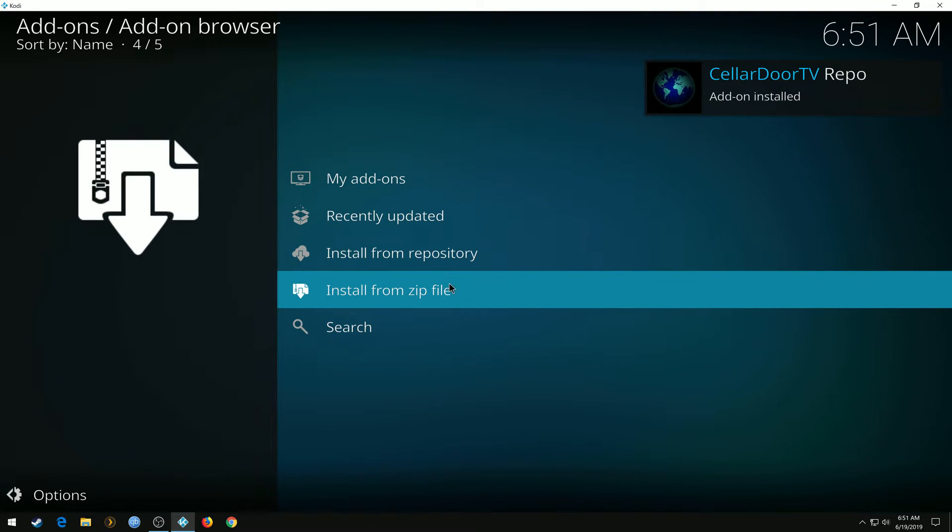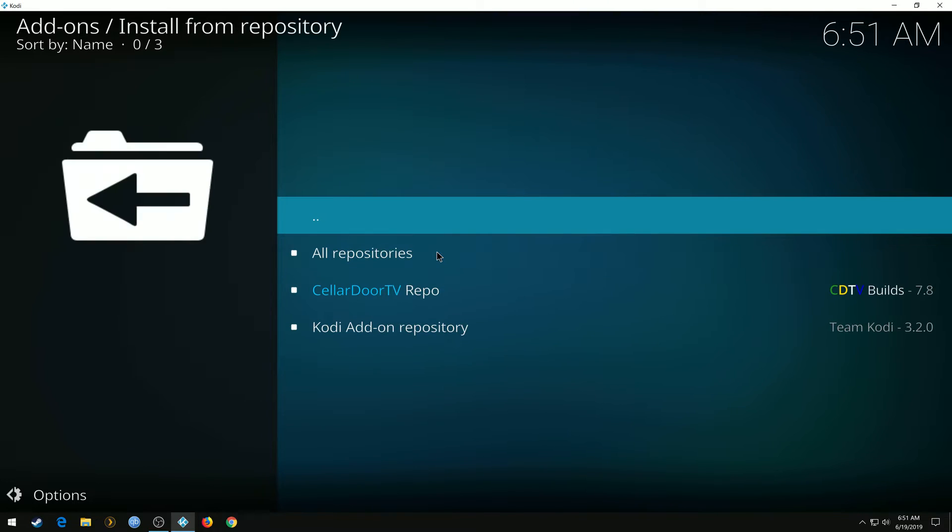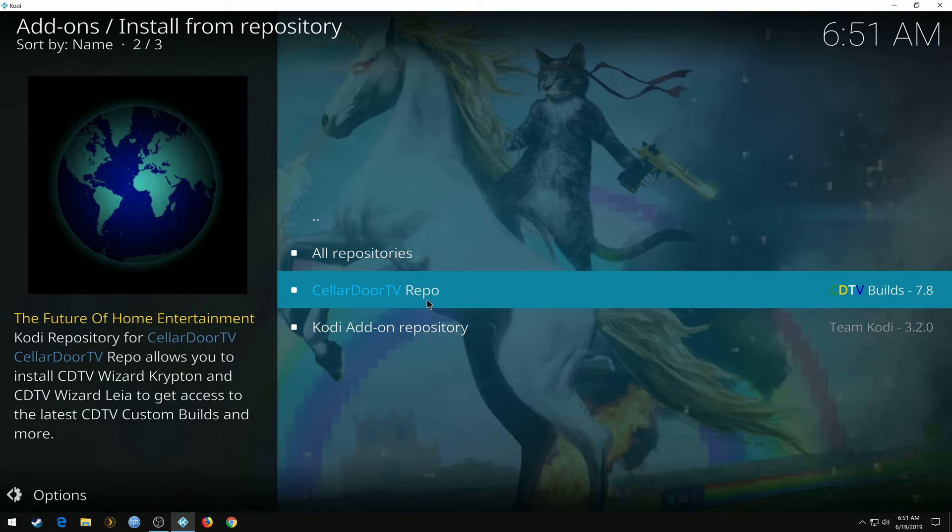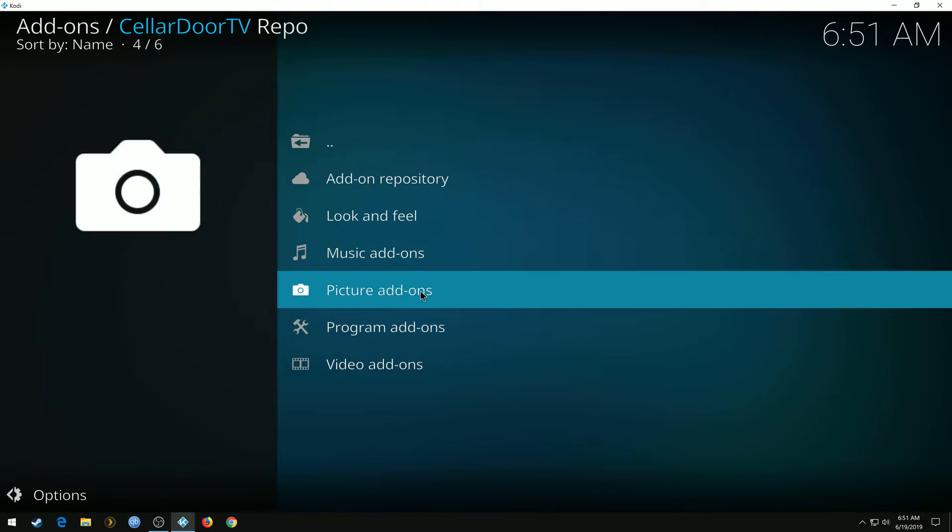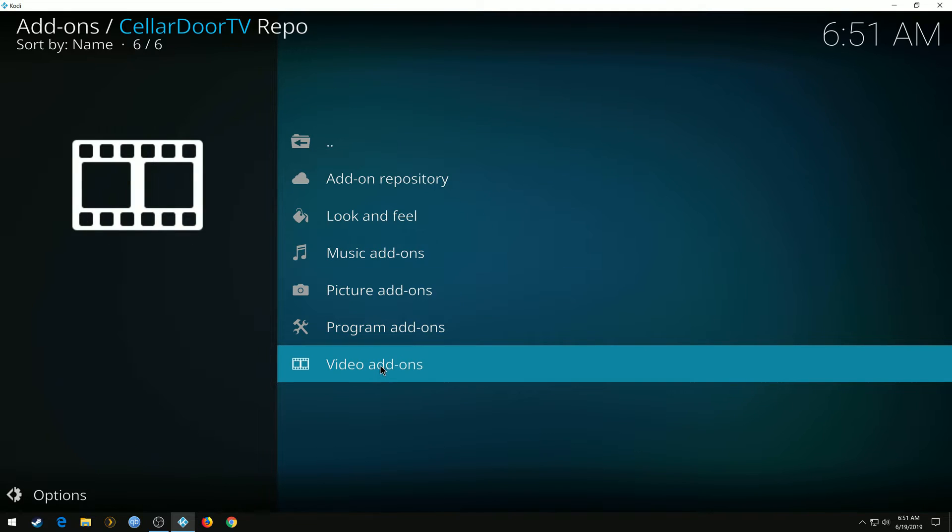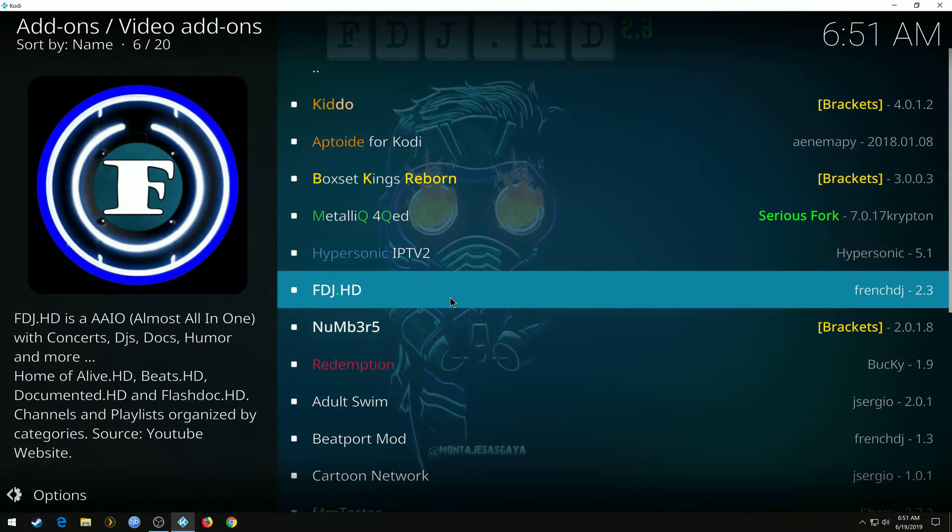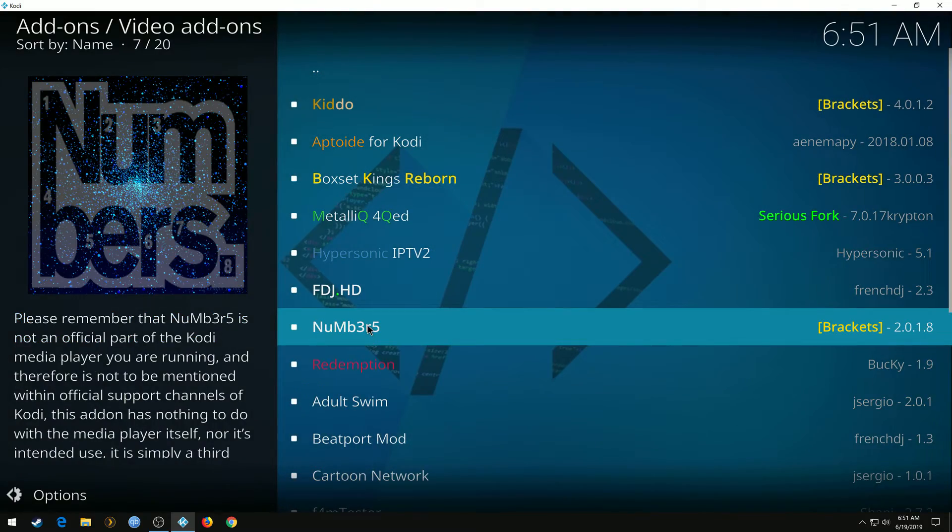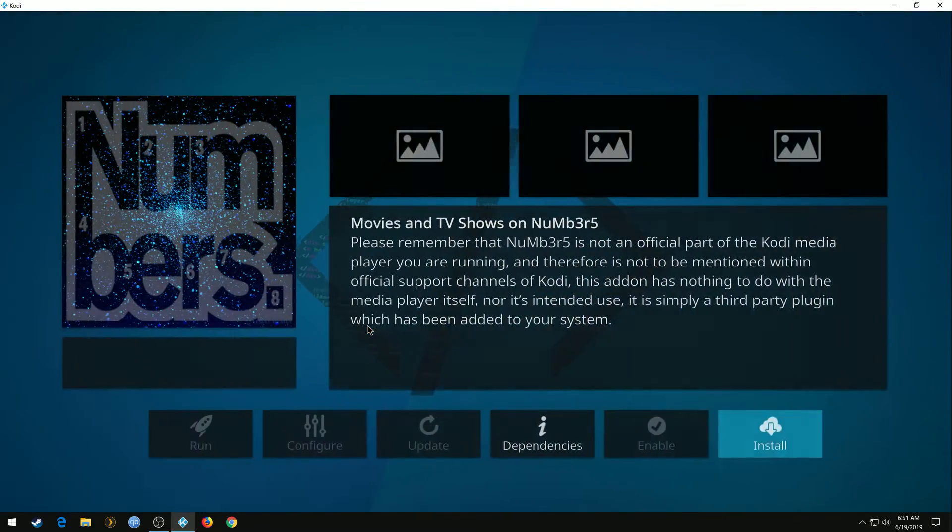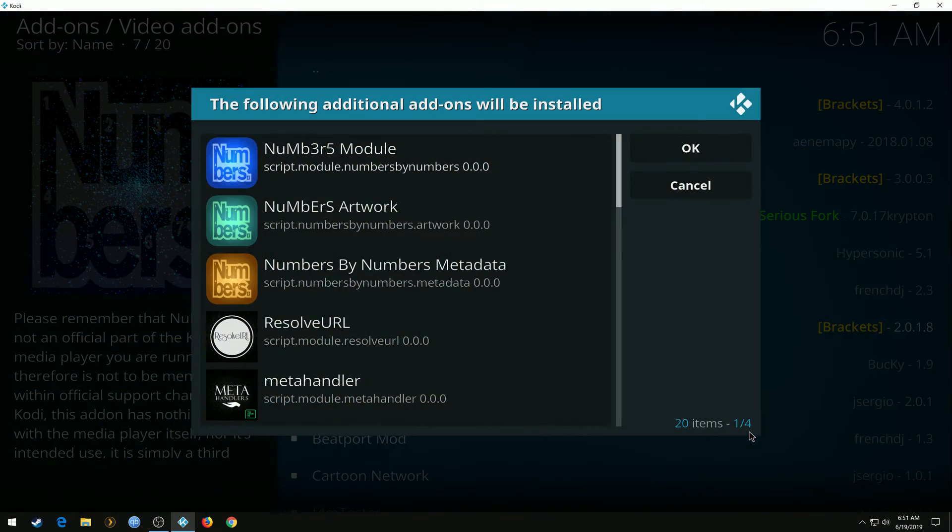This is installed. Now it's installed from repository, Cellar Door Repo, Video Add-ons. It's called Numbers. Install. OK.